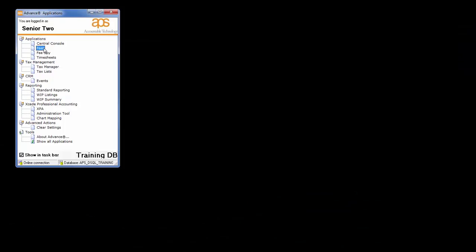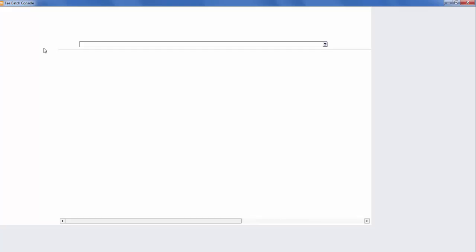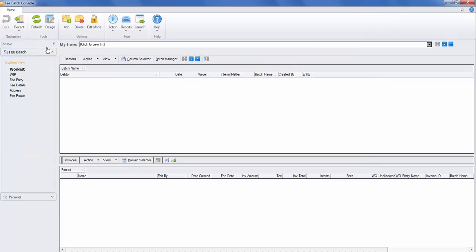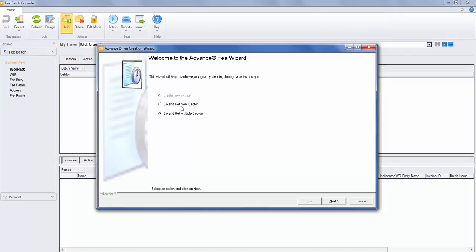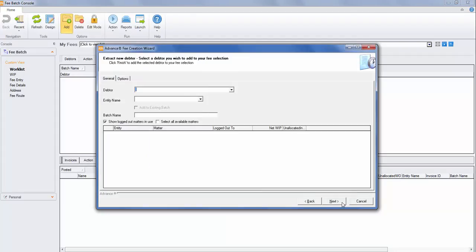Firstly, open the fees application. Then from the ribbon, select Add to create a new fee. Go and get the new debtor. Next, type your debtor in.